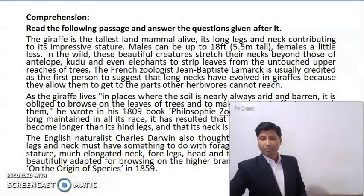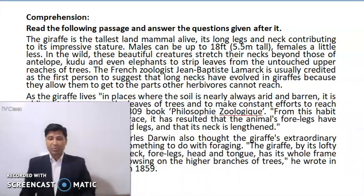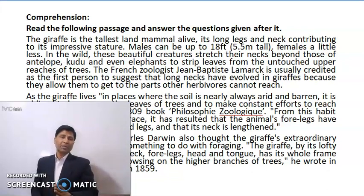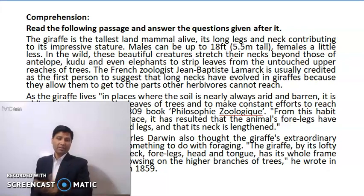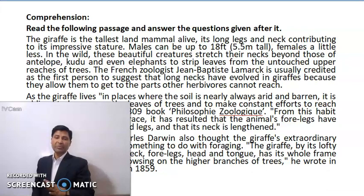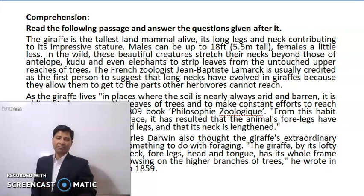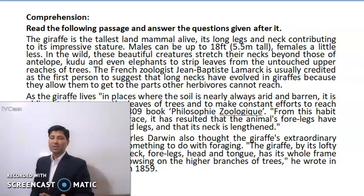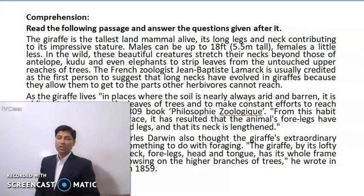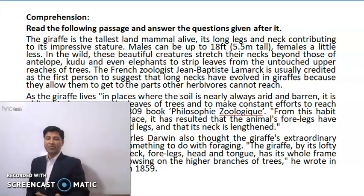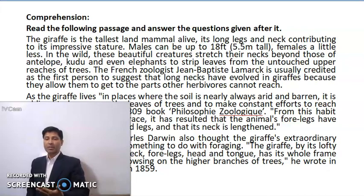Look at the screen please. Look at the first paragraph of this passage. It is going to be based on the giraffe. The giraffe is the tallest land mammal alive. Its long legs and neck contributing to its impressive stature. Males can be up to 18 feet, 5.5 meters tall; females a little less. In the wild, these beautiful creatures stretch their necks beyond those of antelope, kudu and even elephants to strip leaves from the untouched upper reaches of trees. The French zoologist Jean-Baptiste Lamarck is usually credited as the first person to suggest that long necks have evolved in giraffes because they allow them to get to the parts other herbivores cannot reach.